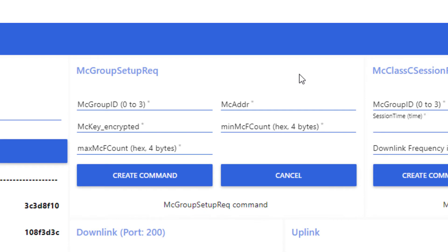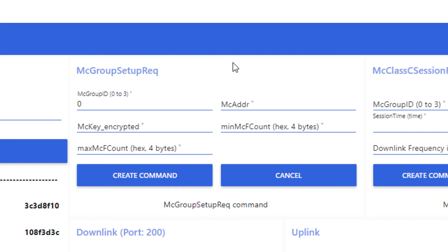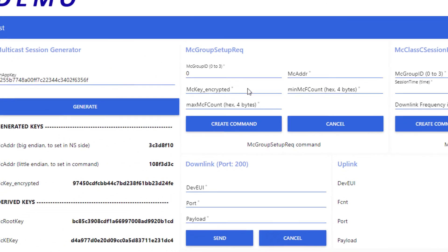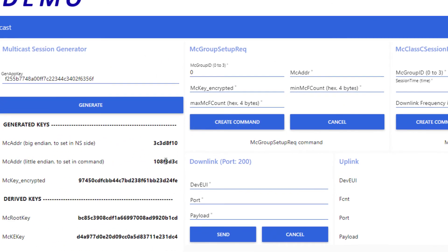An end device can belong to four different multicast groups at the same time. This ID is used to identify the one we are gonna set up. Let's say ID number 0. Then, I set the multicast address of the multicast group X.